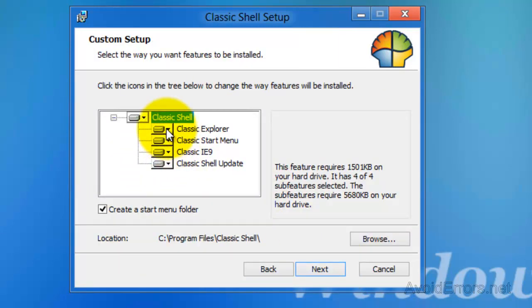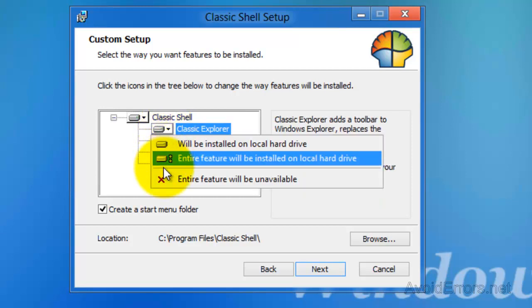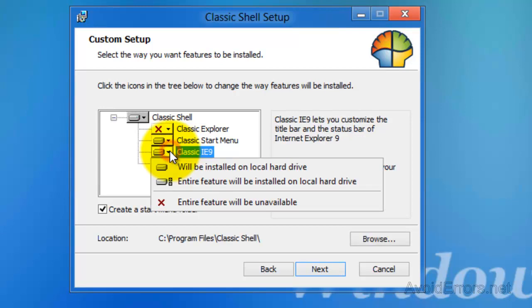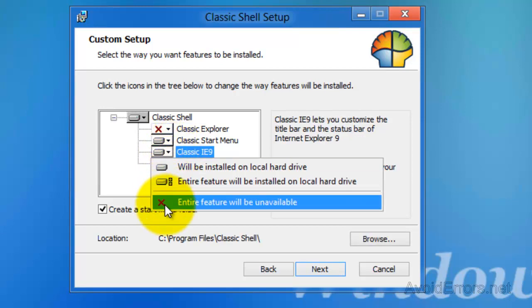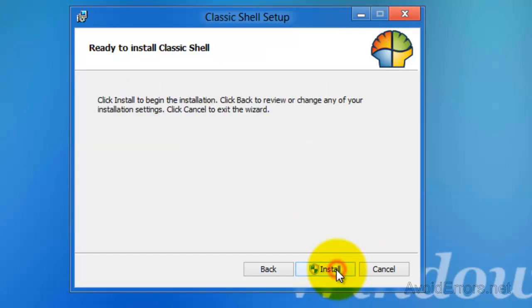Now I'm not going to clutter my Windows, so I'm going to remove the Classic Explorer and the Classic Internet Explorer 9. I'm just going to leave the Classic Start Menu and the Classic Shell updates and click on Next. Next.